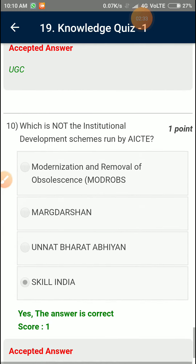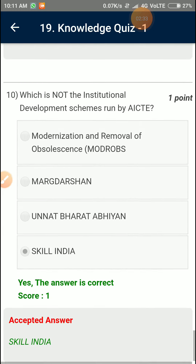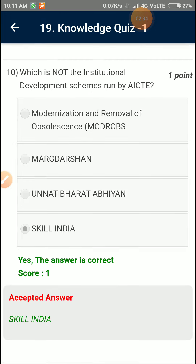Question Number 10: Which is not the institutional development scheme run by AICTE? Skilled India.